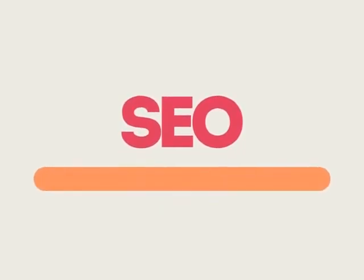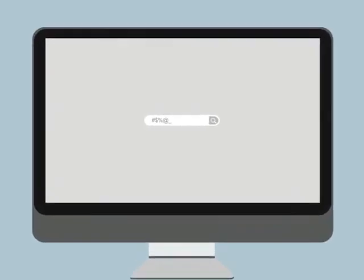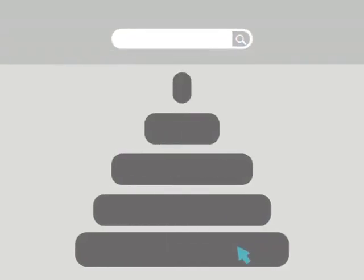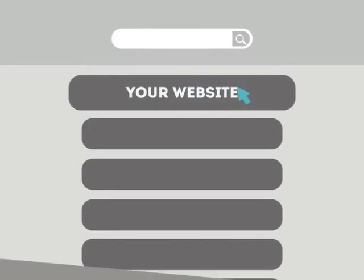SEO means Search Engine Optimization. This technique helps your site rank higher than the millions of other sites in response to certain keywords when searched.